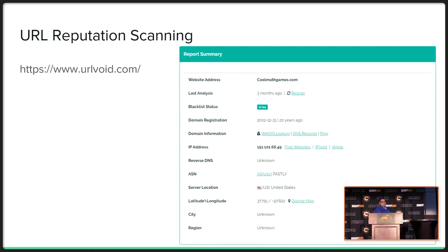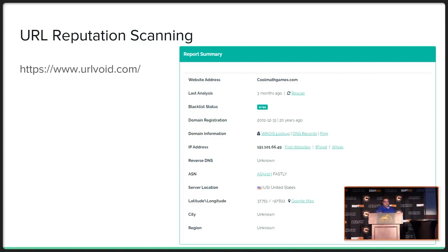Another tool is urlvoid.com. The nice part is it gives you more information about what's going on with a URL - like for CoolMathGames, their website has apparently been around for 20 years, so my vendetta is not working. It gives you IP addresses and details about server locations, which is really useful for asking: is this website in Russia, or where is it? These are things I can quickly go through in my process to determine yes it's okay or no it's not.